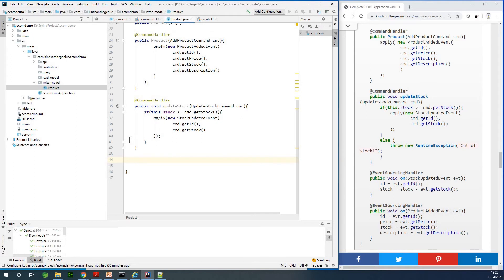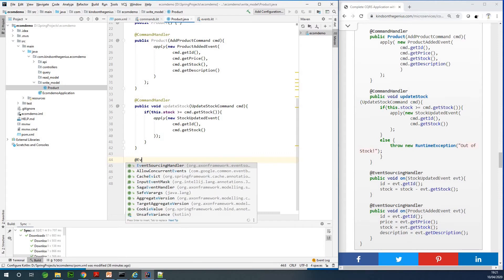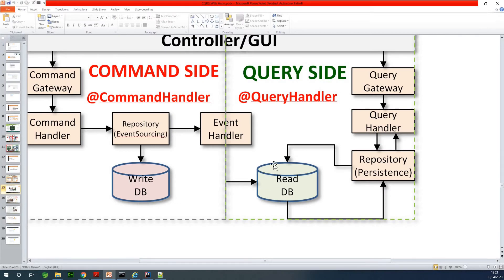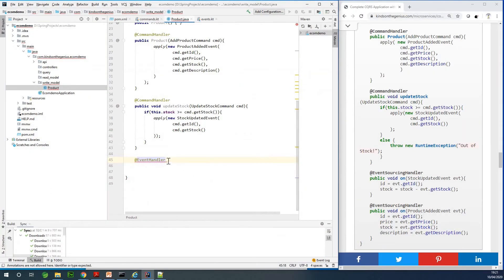This aggregate will also be event sourced, so we need to store the aggregate's states in an event store. Once an event occurs, it is sourced to an event store. We need an @EventSourcingHandler. The read DB contains your entities stored in a database like H2 or MySQL, but the write DB is event sourced to an event store — in this case we are using the Axon Server event store.